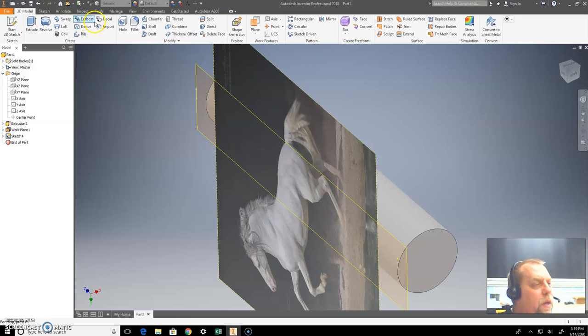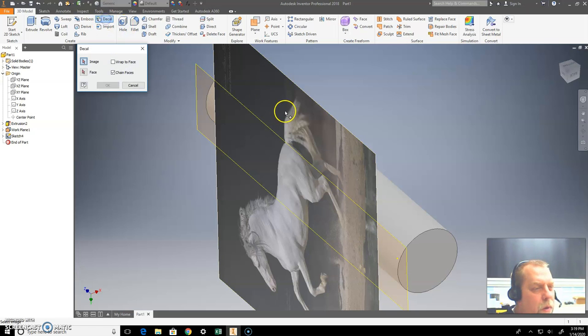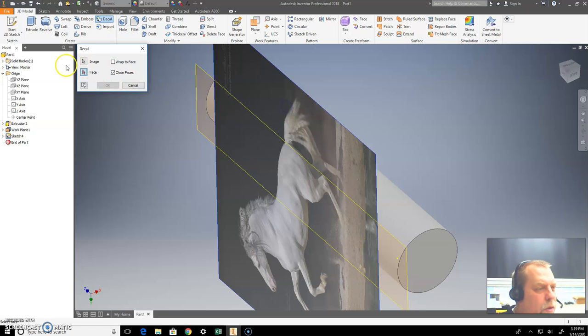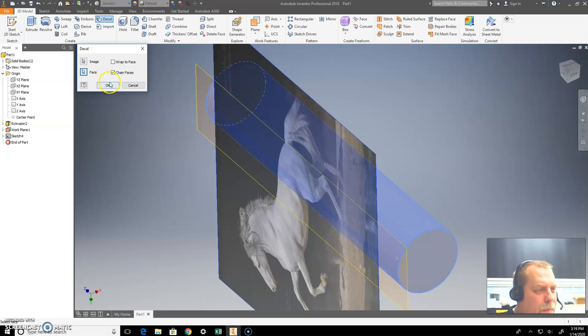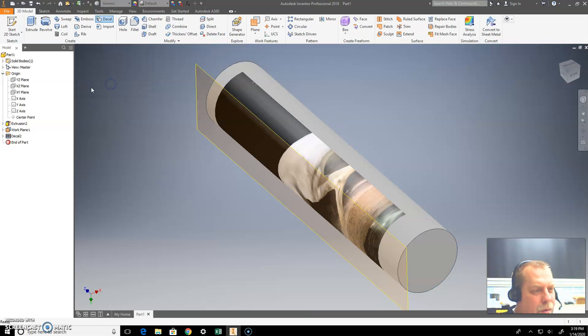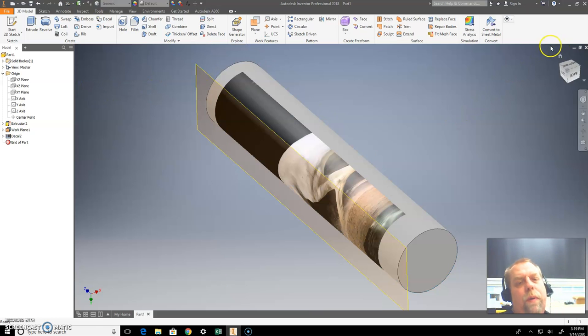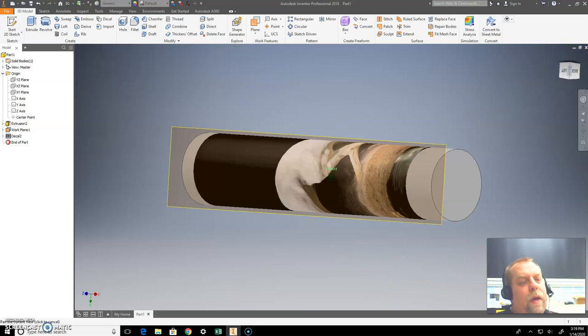Go to decal, click on the image, click on the face, and then watch what happens here. It wraps around that. Okay. Anyhow, that's decal.